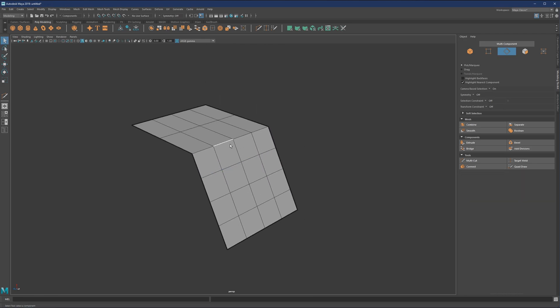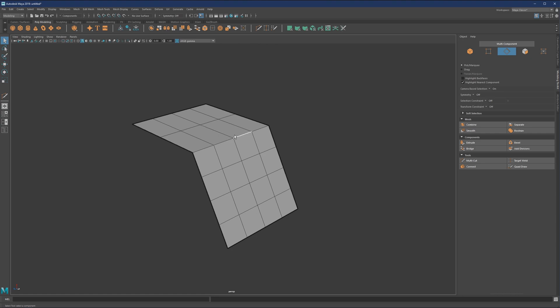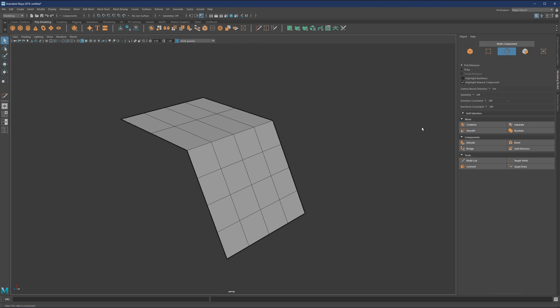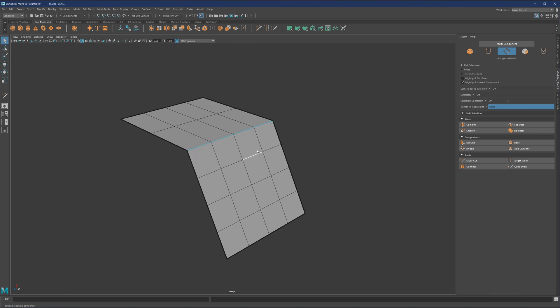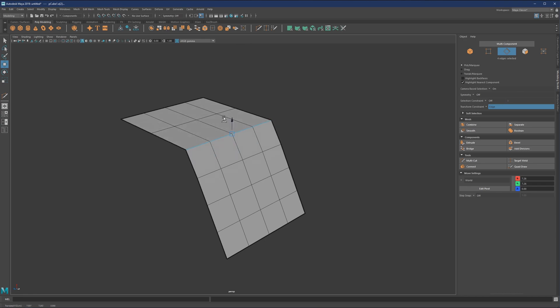There are a couple of other options to access the sliding. One of them is via Transform Constraint here. It's currently set to off. If you go to Edge Slide and select a couple of edges and now go into Move mode, you'll see that it will